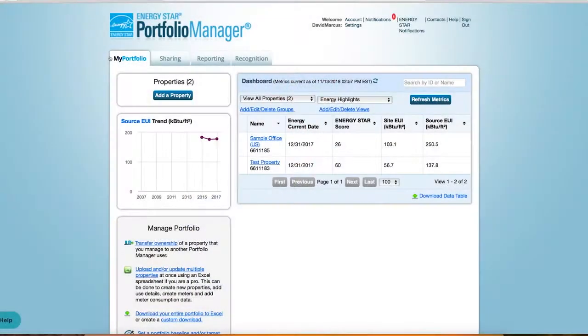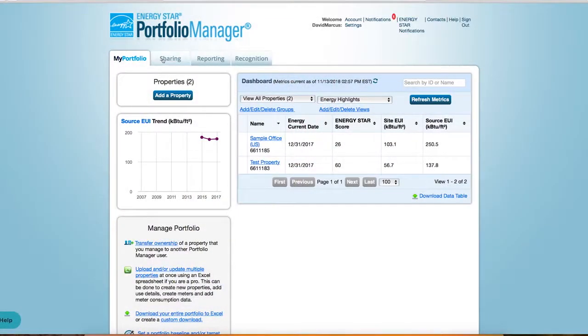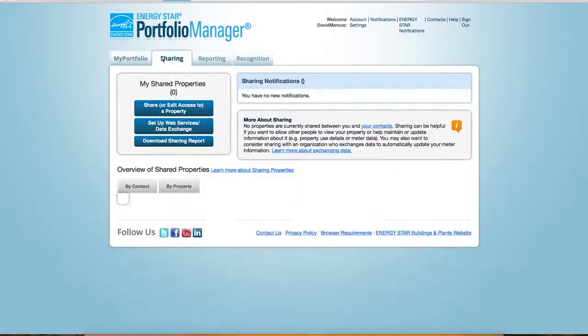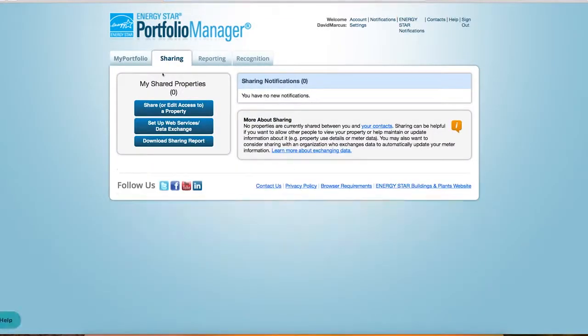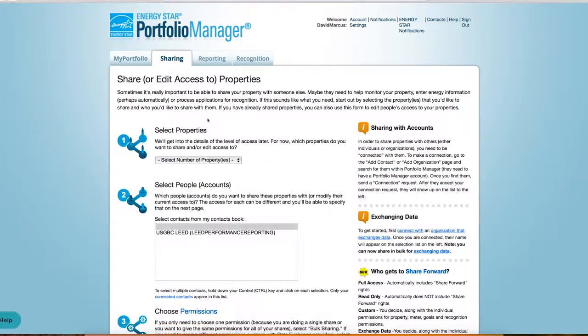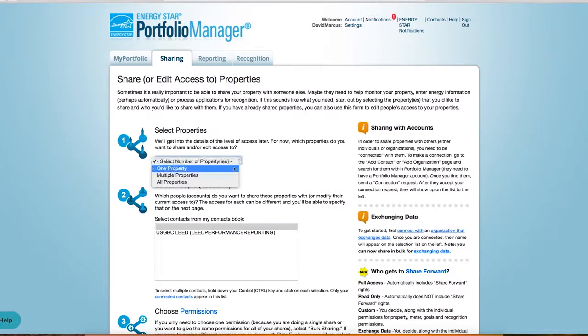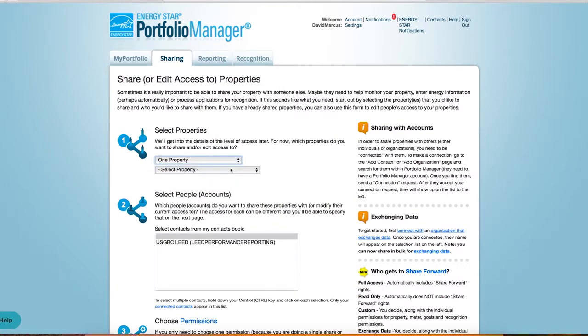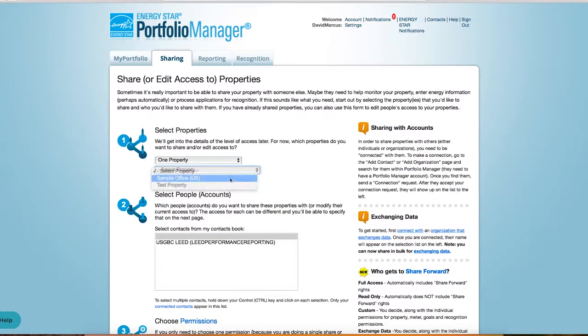Once you receive a confirmation that the account sharing request has been accepted, you're ready to share the specific project and meters. Under Sharing, select Share or Edit Access to a Property. Select the number of properties you wish to share and the property name. Make sure you've already added the Lead Project ID to any projects you wish to sync with ARC.